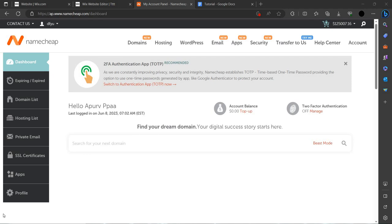Hello and welcome back to the channel. In this video, I will tell you how you can redirect your domain to any URL that you want.